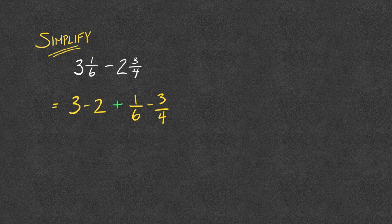You'll notice that I'm actually putting everything together just in its bits. The 3 and the 1/6 with the 2 and the 3/4, I'm going to subtract my whole numbers, subtract my fractions.